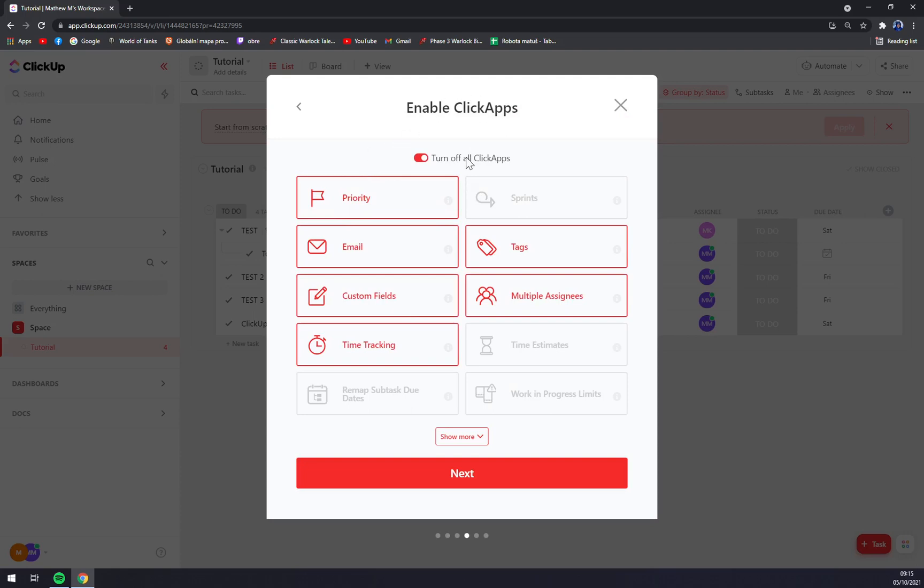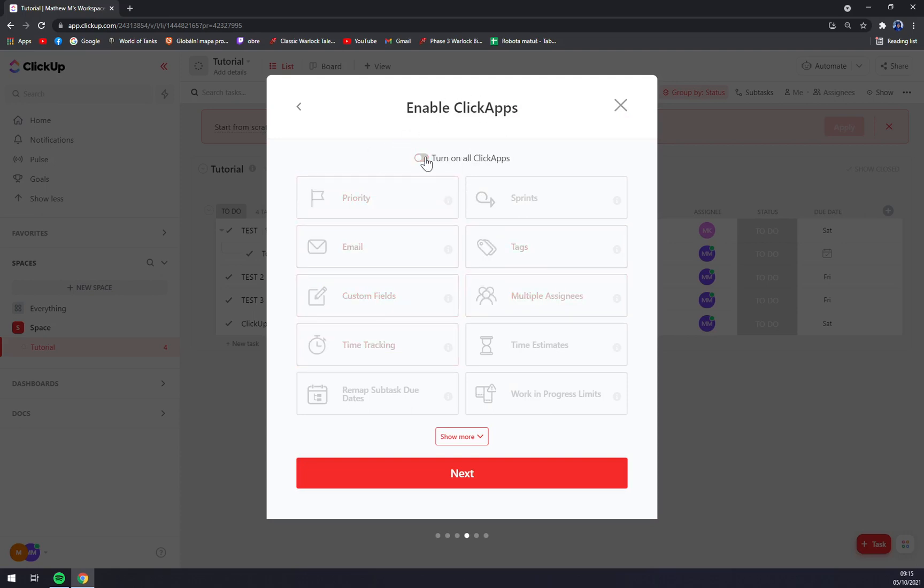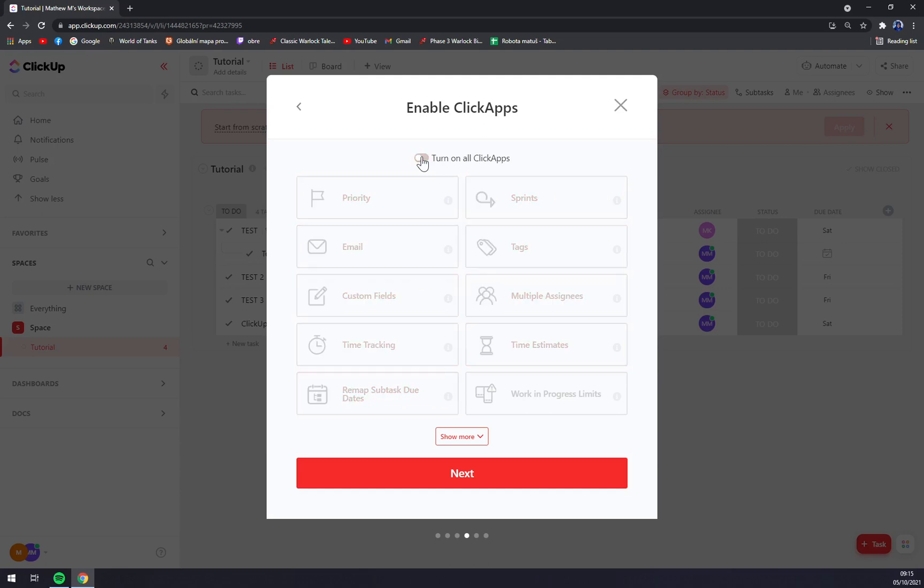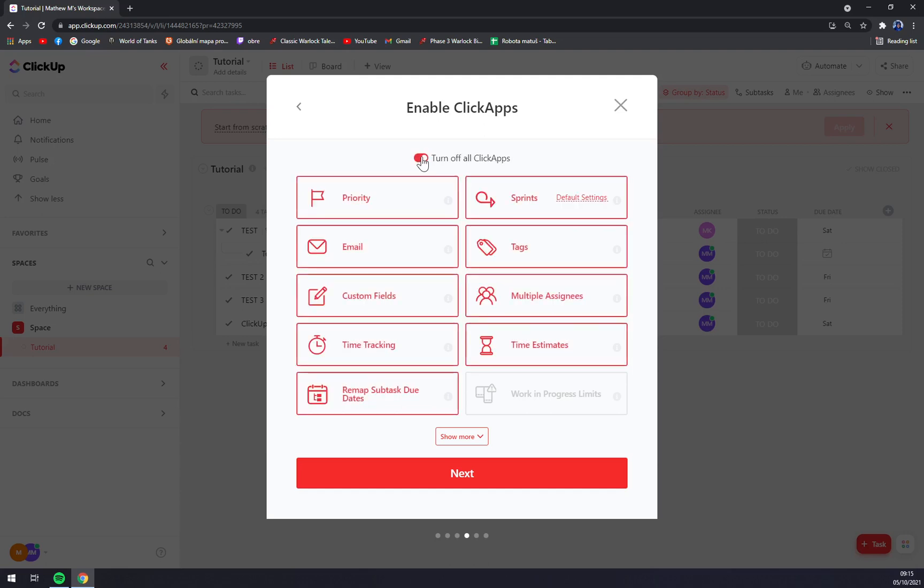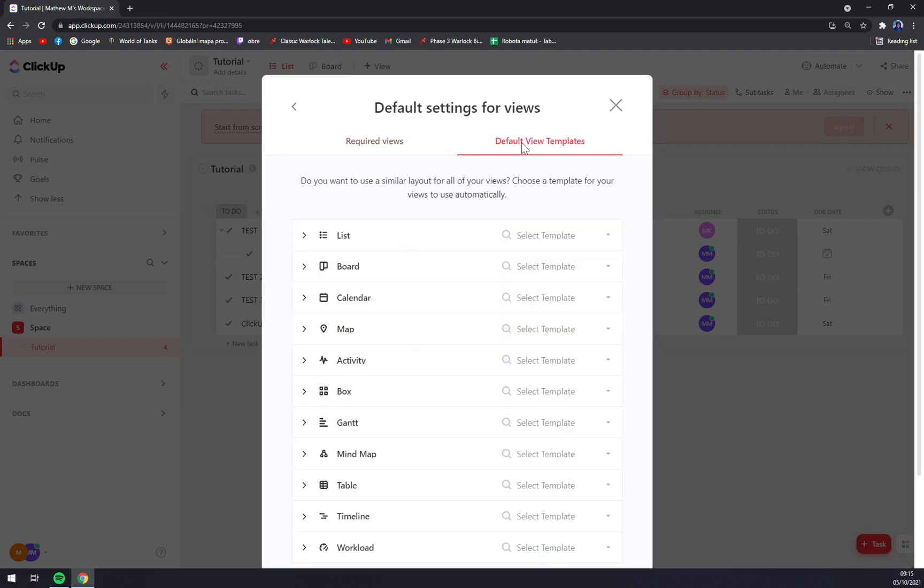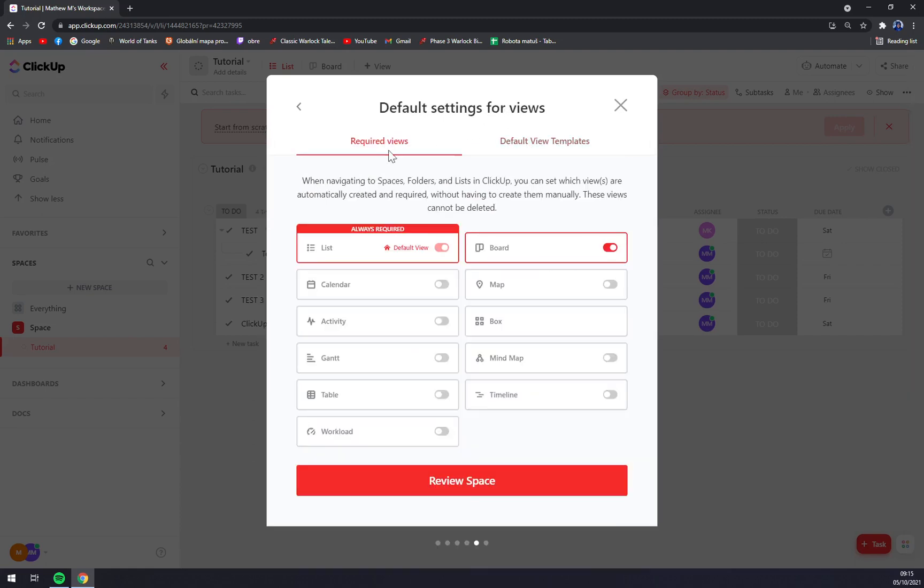Enable ClickApps. For now we will turn it off or turn it on, it's completely up to you. You know what, let's just leave them like this. The default view templates or required view.